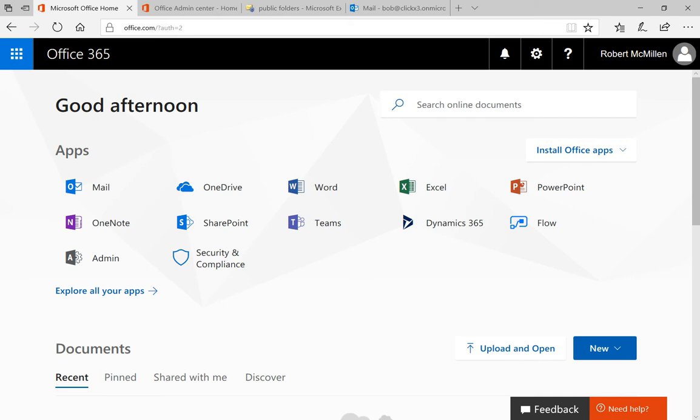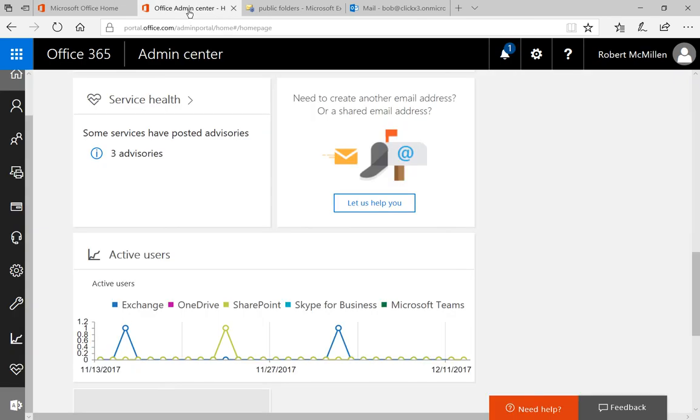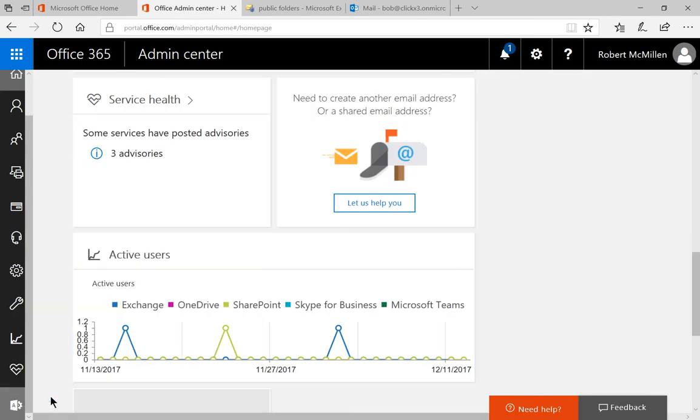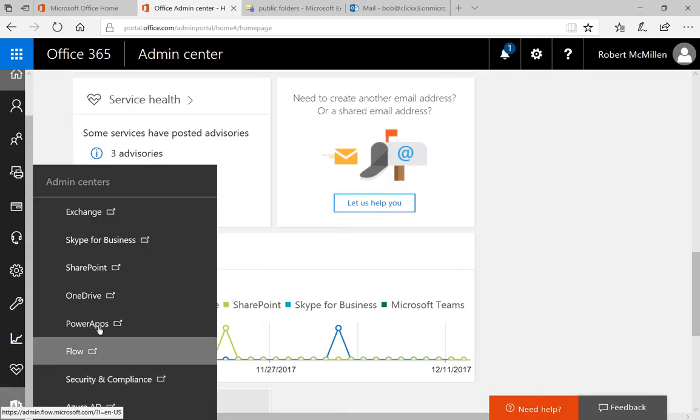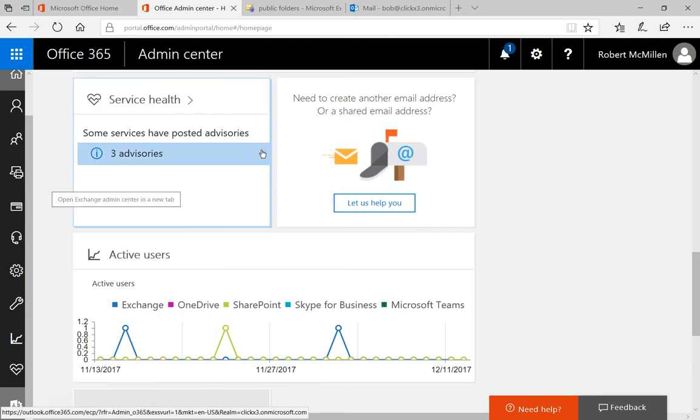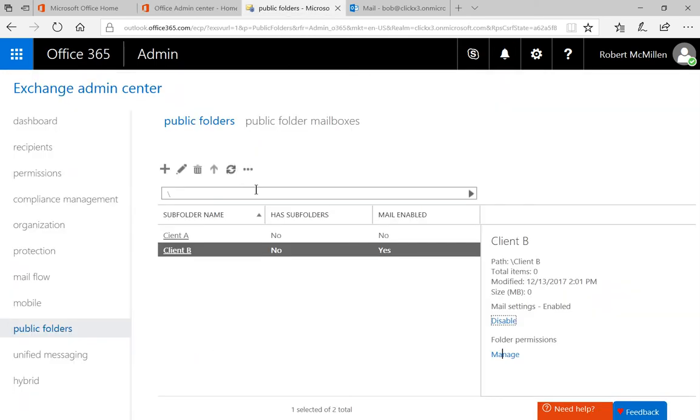So we're in our Office 365 home. From here, we'll click on Admin, and that takes us to the Admin Center. And then we go down to where it says Admin Centers, and we click on Exchange. And now we're in the area of Exchange Admin Center.